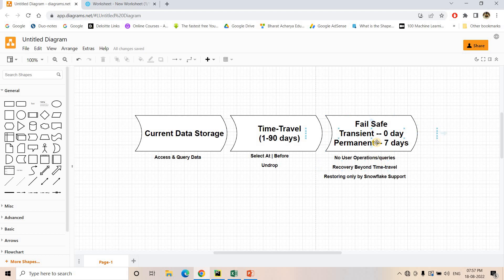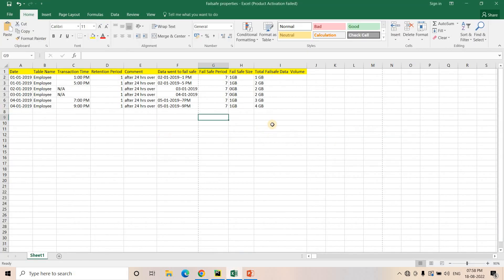Number two: if you want to recover your table beyond time travel, then failsafe is useful — it starts after time travel ends. So if your data is corrupted and the retention period is also over, the failsafe period can help you recover within 7 days. Number three: it is not any account admin or particular role that can recover the data — only the Snowflake support team can recover it. You have to raise a ticket and they will help you get your data back.